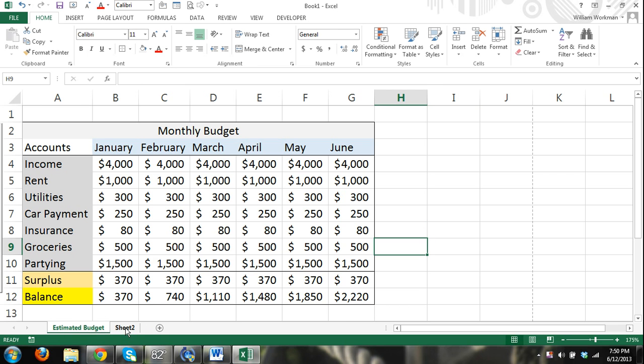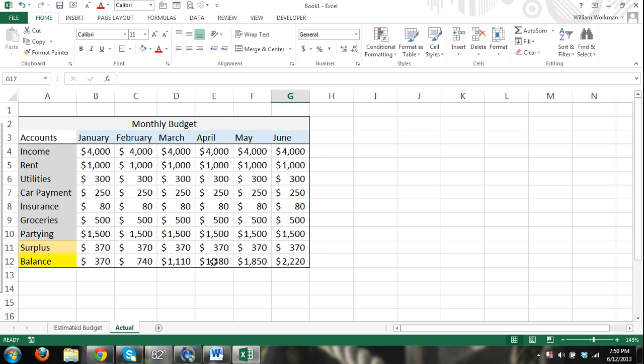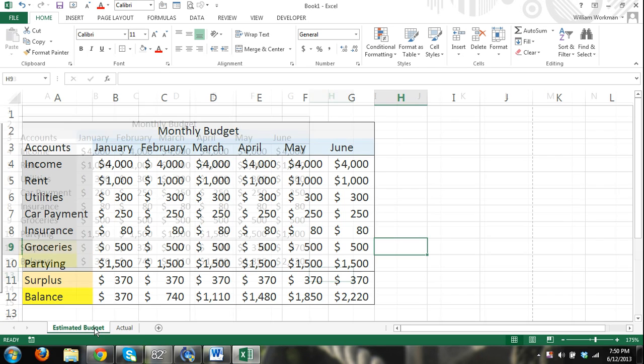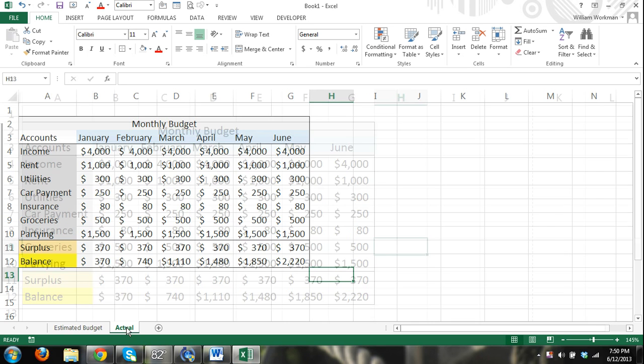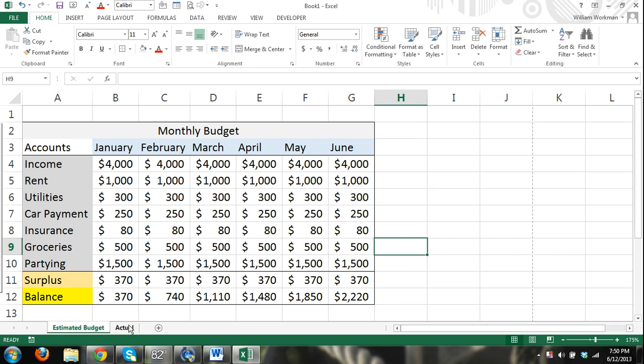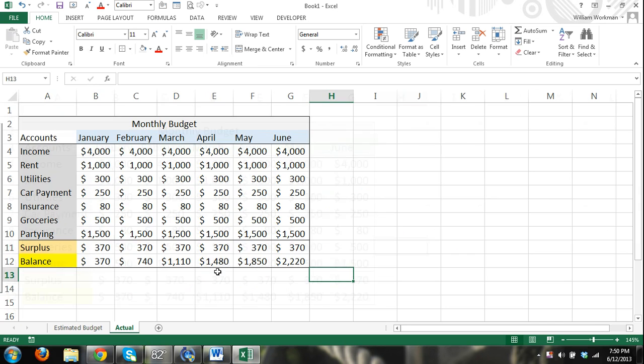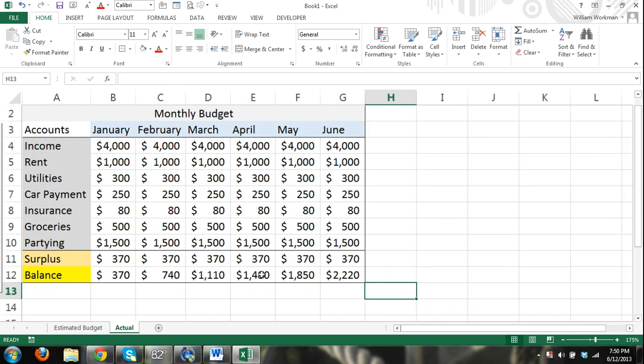Now I can select sheet two tab, right click, rename and I'll just name it actual and press enter. And there now I have named the different worksheets within the tab, within my workbook.